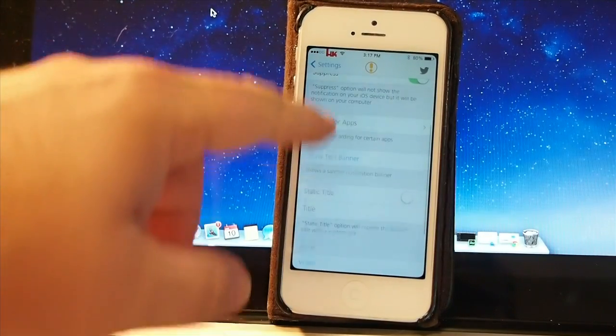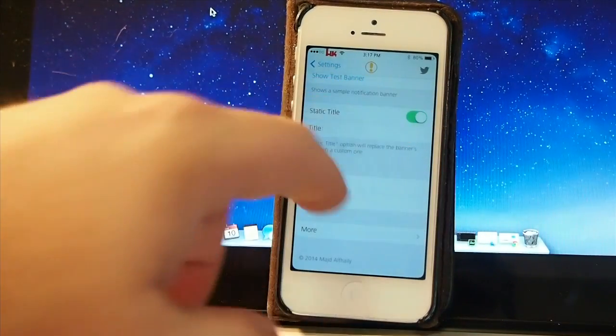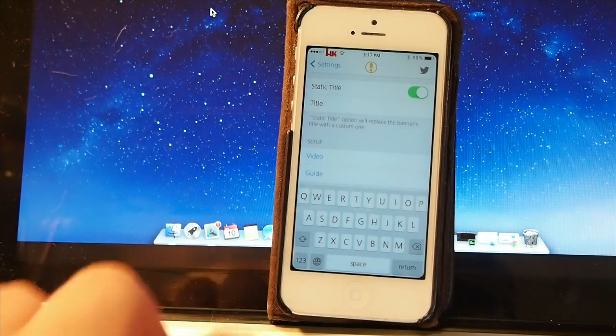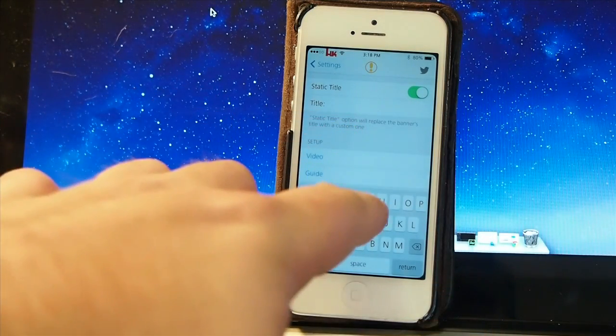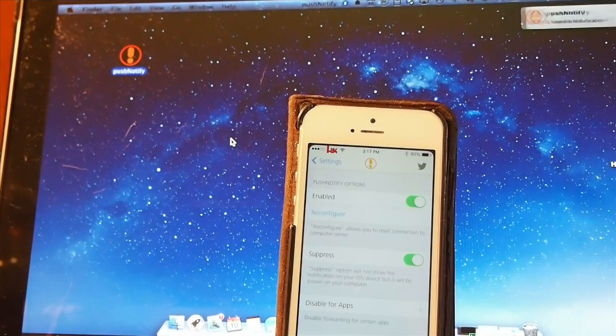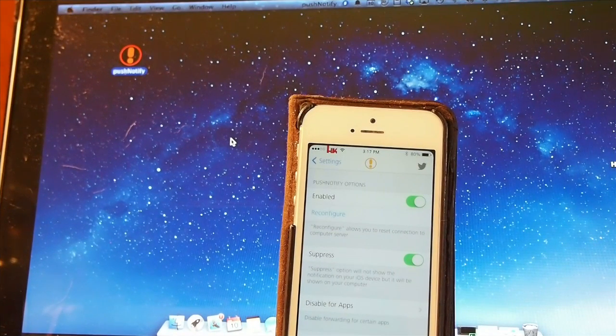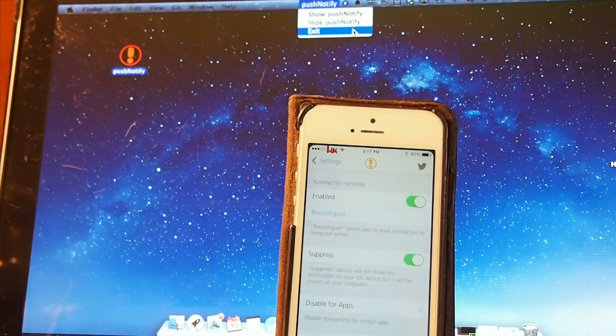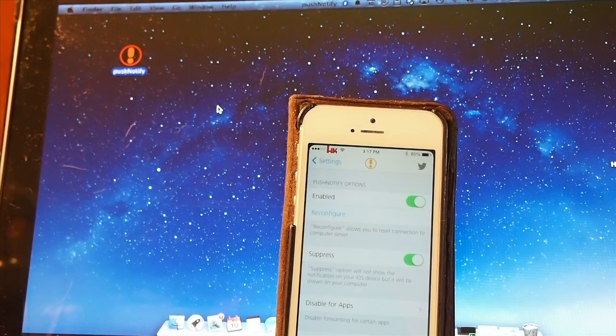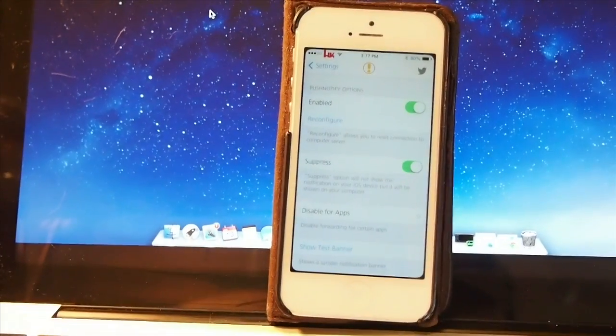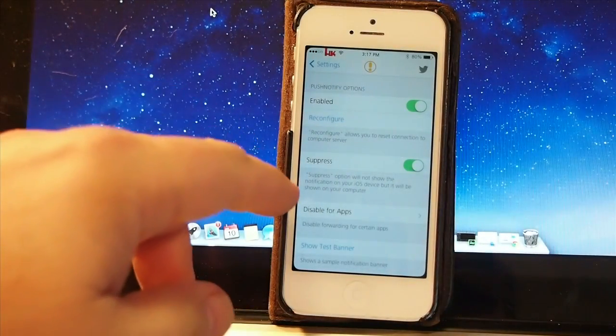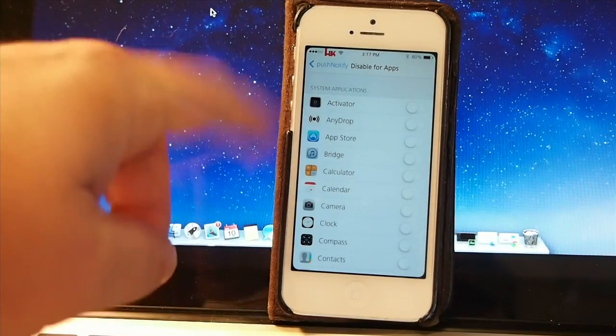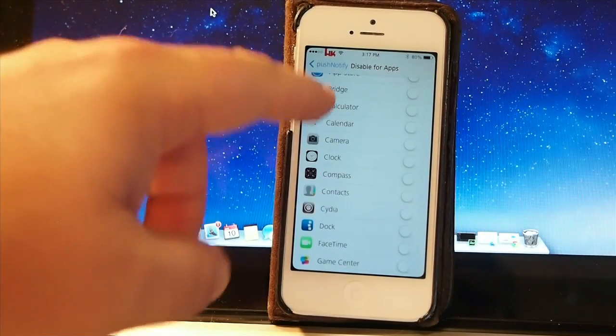Once you get it set up, you've got very few settings inside, but you can disable it for any application you don't want notifications from. For instance, if the App Store is wearing you out with notifications about updates and you don't want to see that, just go to Push Notify, go to Disable for Apps, and toggle on the App Store.